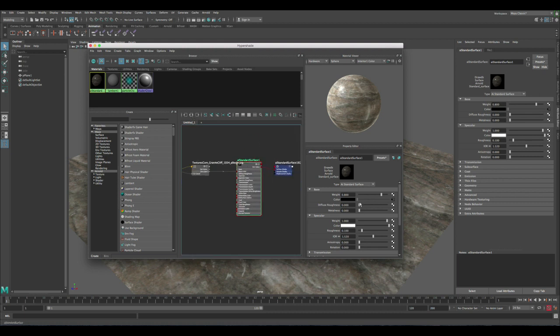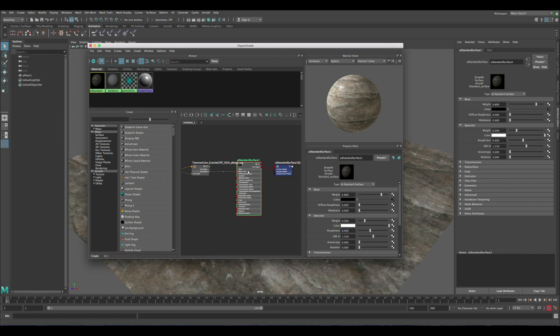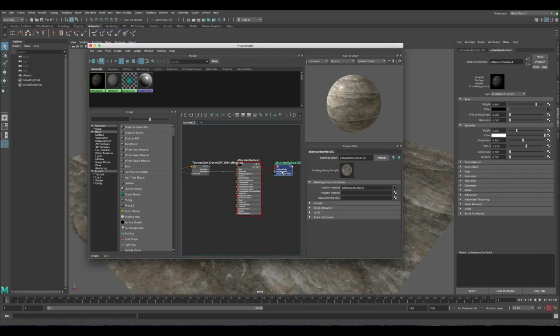Next thing, let's reduce the specular to 0.2 and let's play with the roughness a little bit, around 0.4 would be good. So the next thing we need, let's create the displacement map. Click on the displacement and then click here.